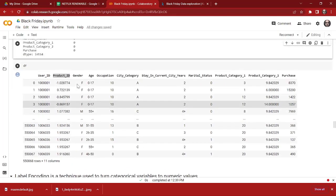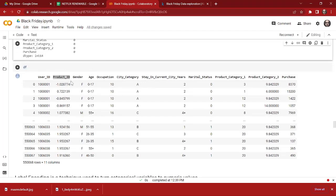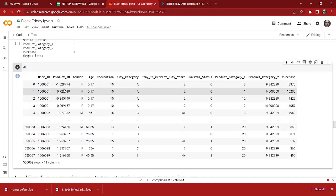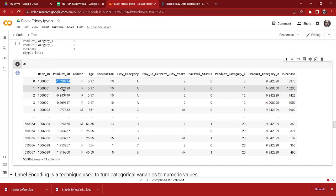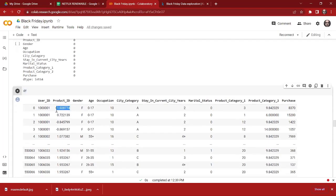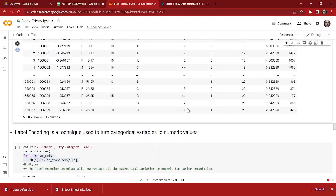We check our dataset again — we have updated it in this preprocessing section. As we can see, this is our new updated dataset. The Product ID looks different from the previous one, and we don't have any missing values in our dataset anymore.